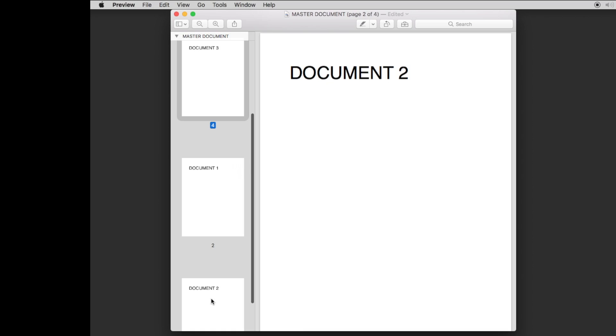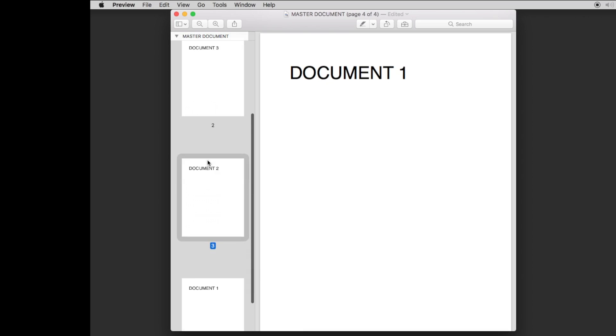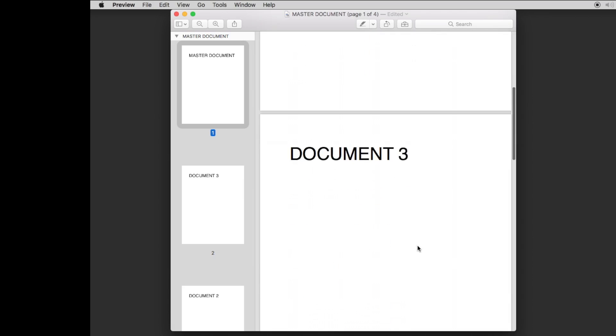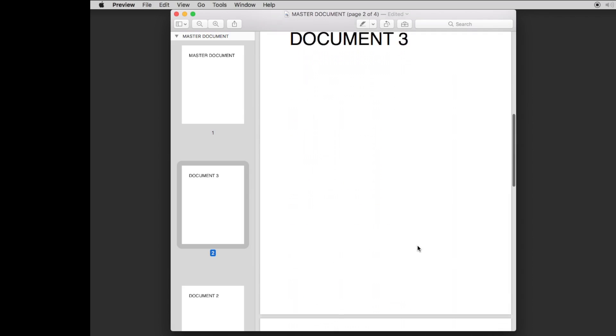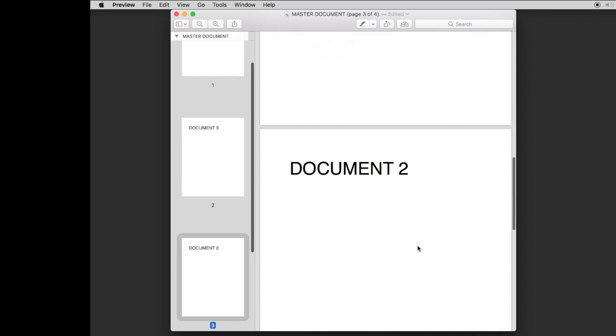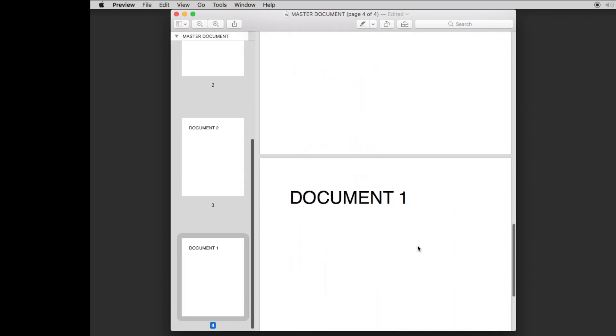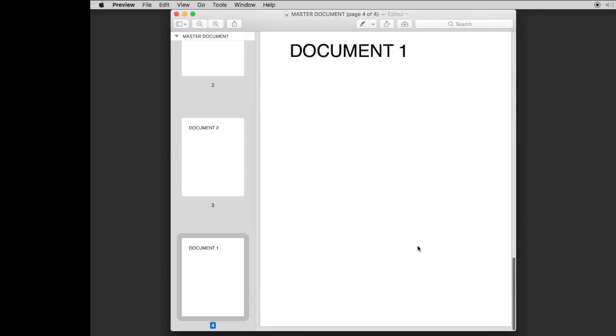Same thing. So if you wanted to go three to one, then we'll just grab document two, we'll put it in front of document one. And now you'll see if we go through the document, you got your master document for the first page. The second page, we'll scroll down as document three. The third page is document two and the last page is document one.